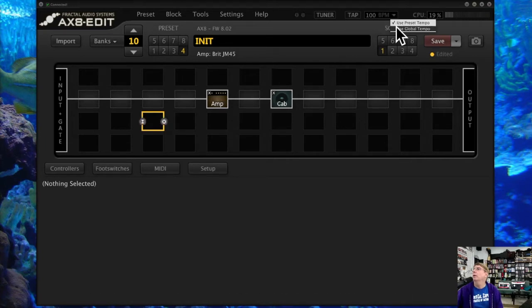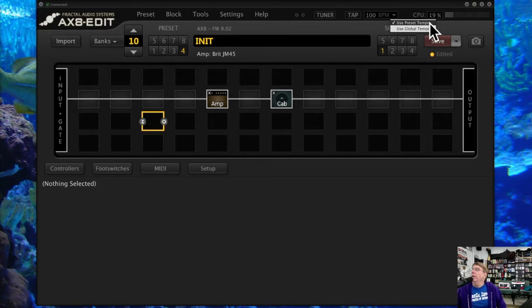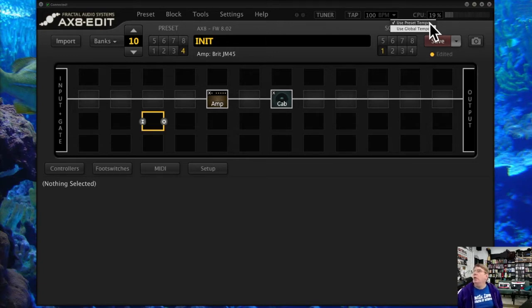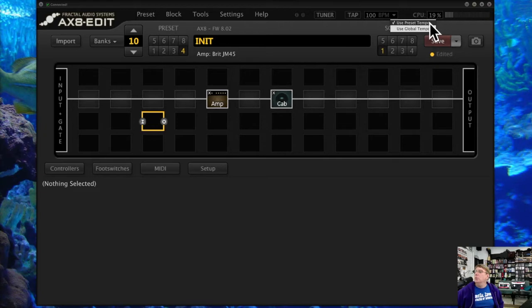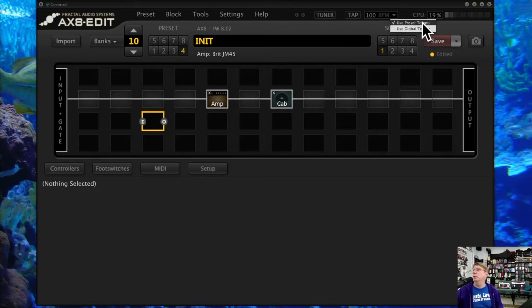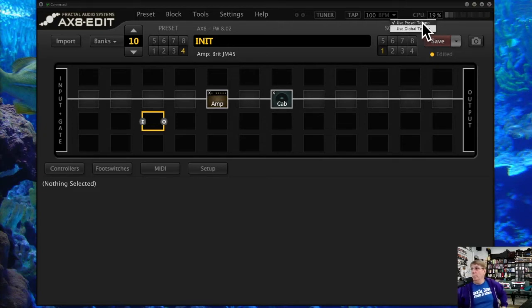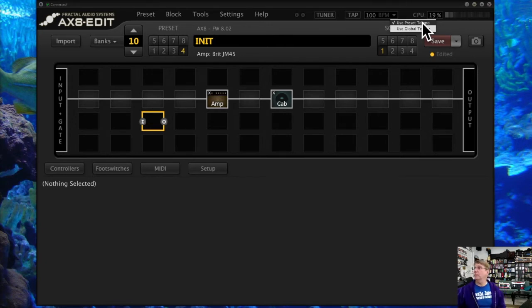You can use an individual tempo that is saved with the specific preset, or if you have a global tempo across all your presets, you can pick it to do that. I always use the preset tempo, and I'll show you why when we get into delays and setting up tap delays, because they can vary by preset sounds.